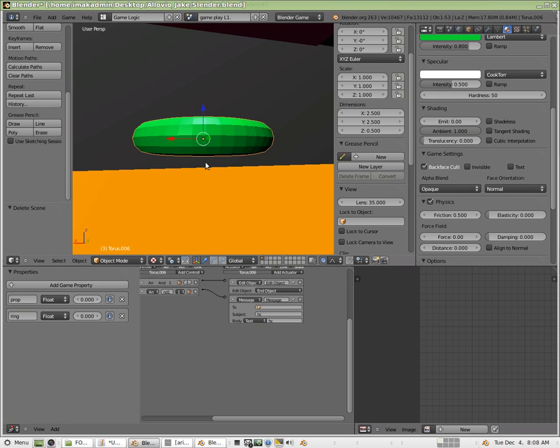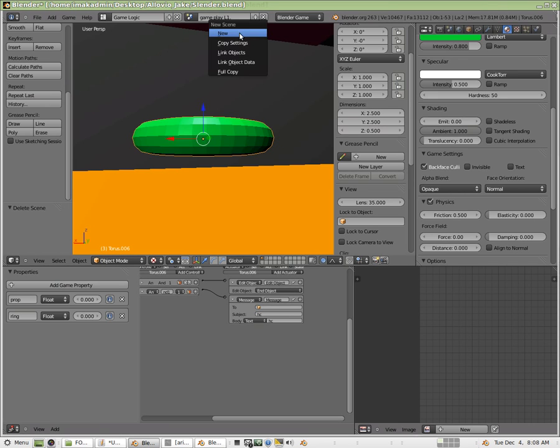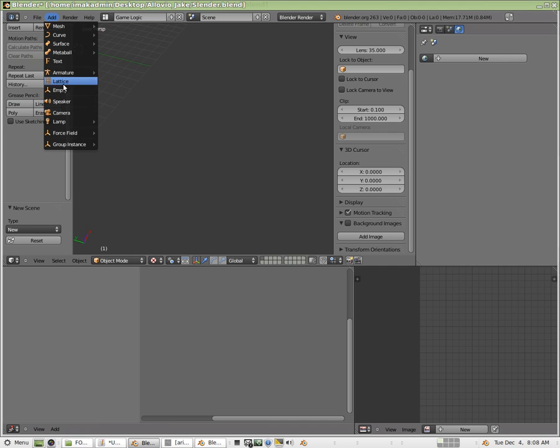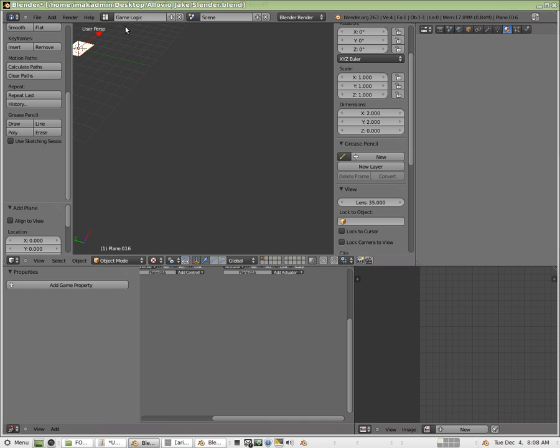All right. So I'm going to add a new scene here. I'm going to click new. And here we go. And I'm going to add a plane. For some reason, mine's off a little bit, but I'm going to center it. Add mesh plane.